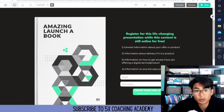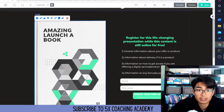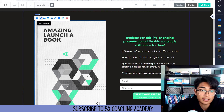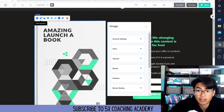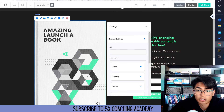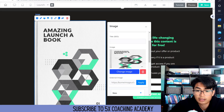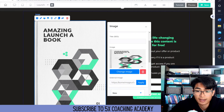The easiest way to get started with investing. You could change these images really easily. For example, we could just edit the element. We're going to look at general settings — you just click 'change image.' And then you could do external images, so any types of images online you could just change that.